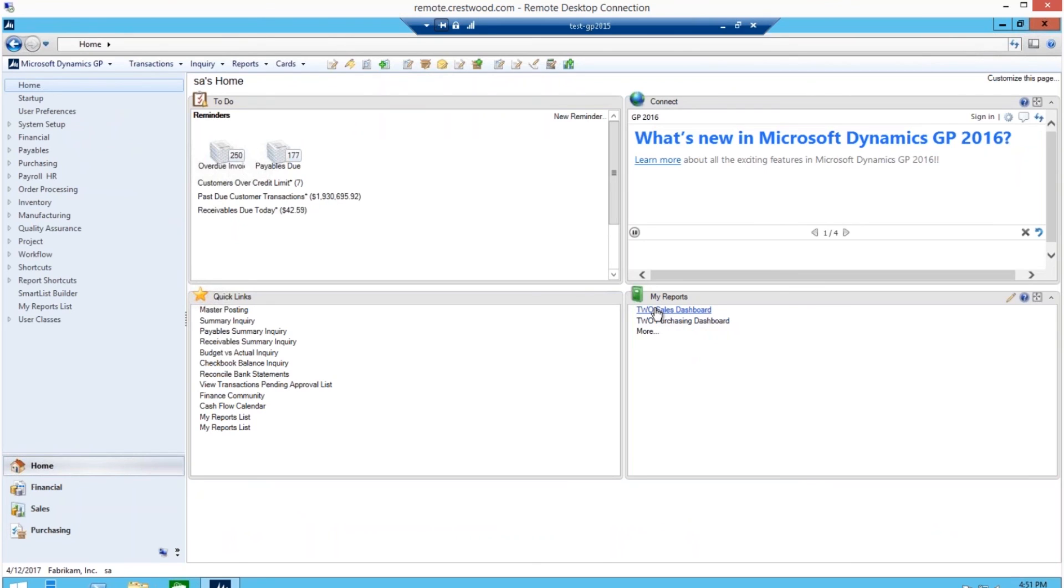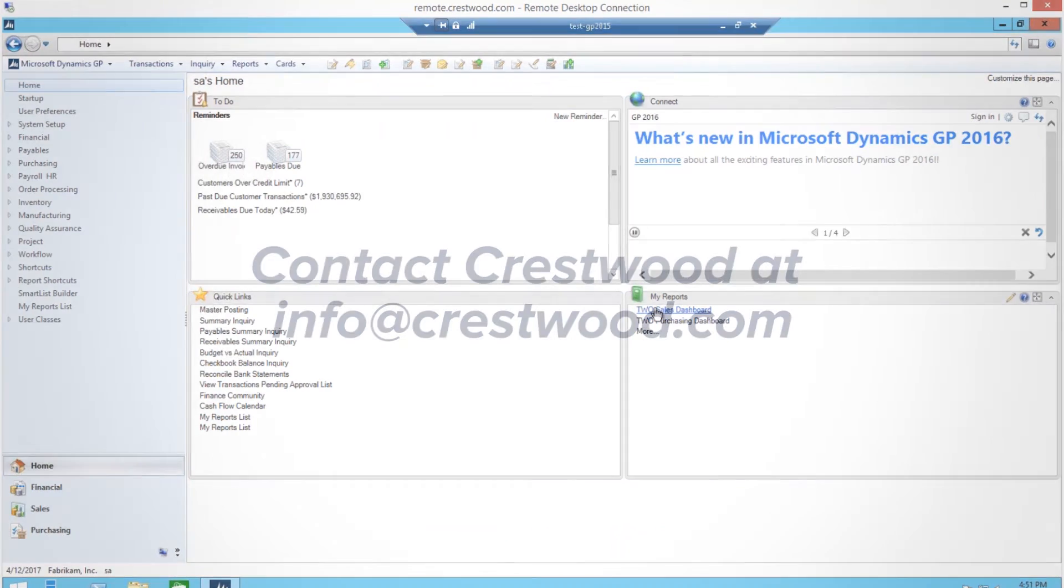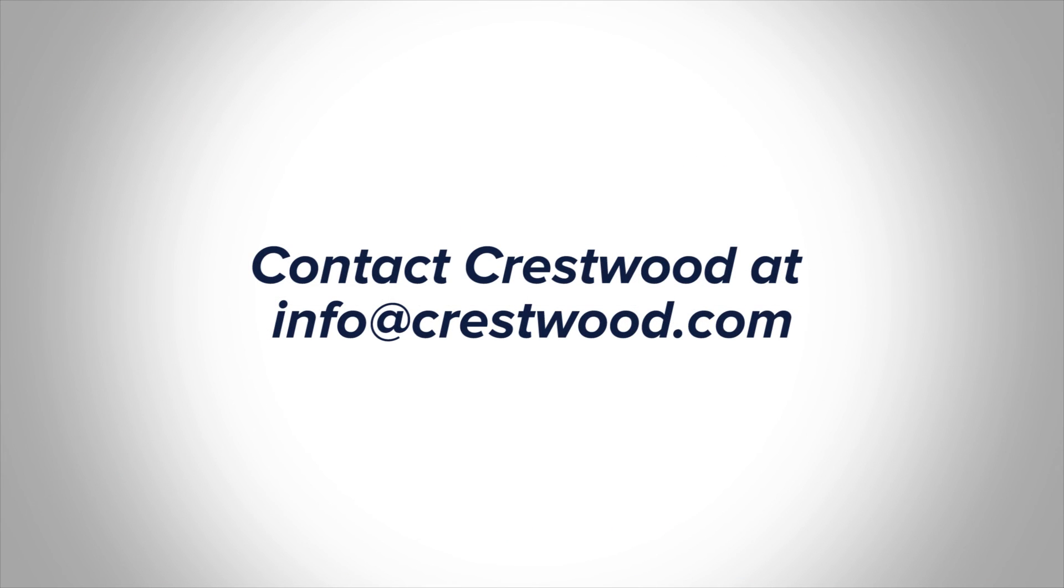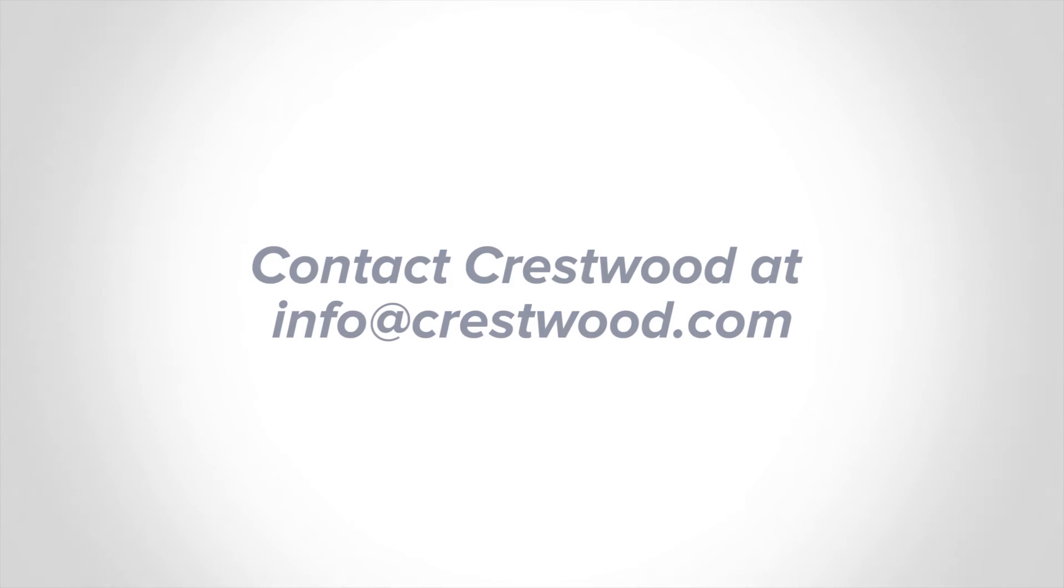Want more Excel reporting goodness? Subscribe to our YouTube channel. Contact Crestwood at info at crestwood.com. Thank you.